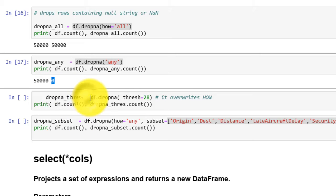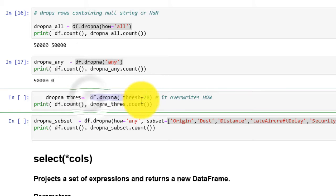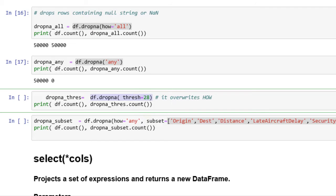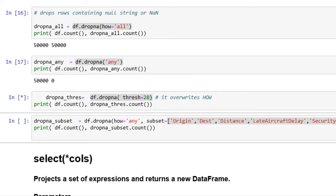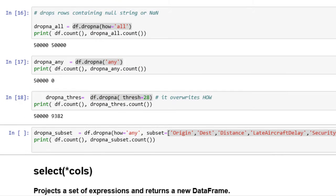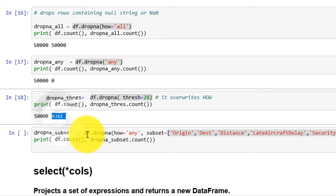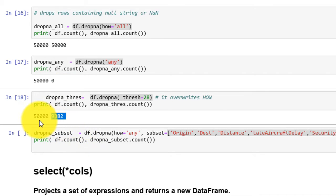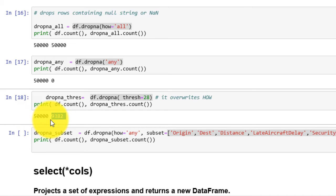Next we set threshold of 28. This means, drop the rows if they have 28 or less non-null values. Executing the command gives us 9382 rows out of 50k. Significant number of rows got dropped.